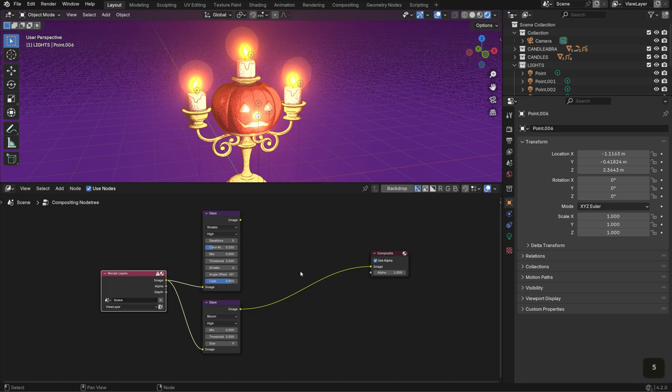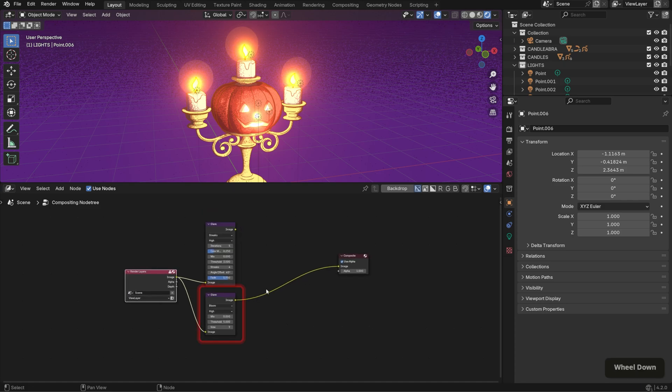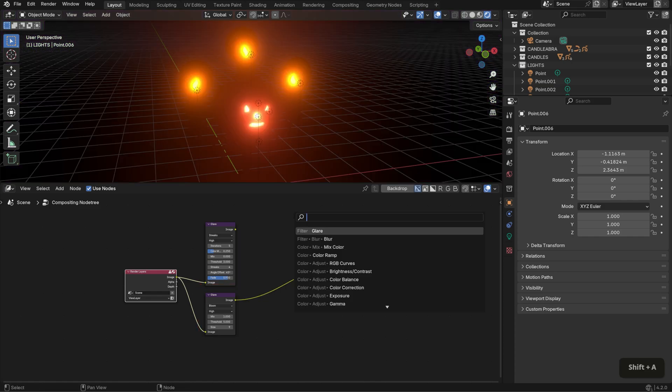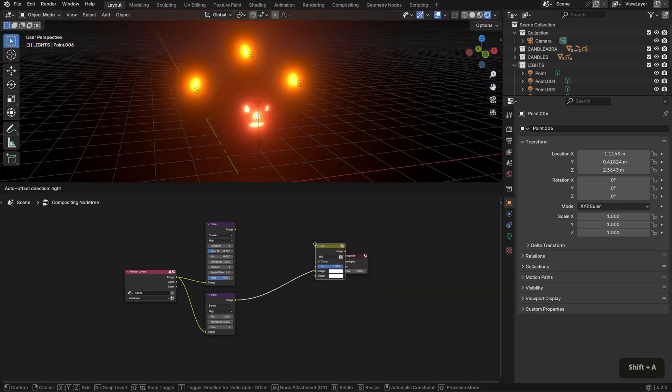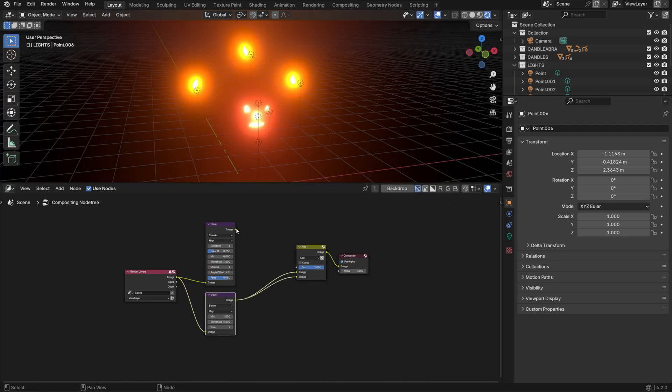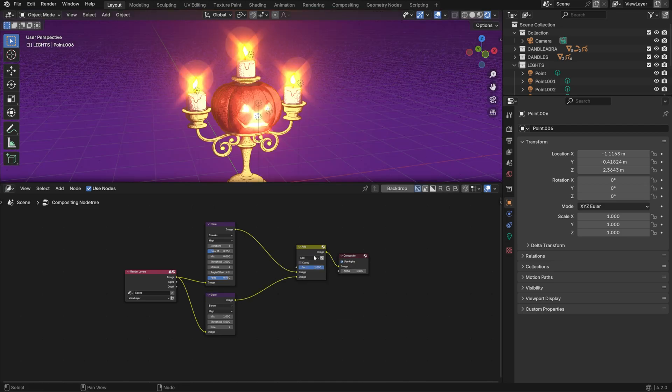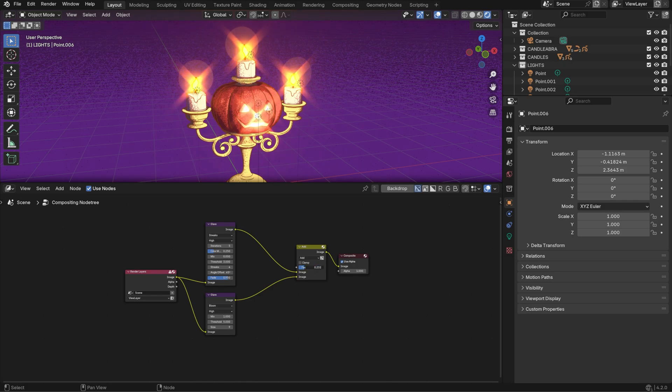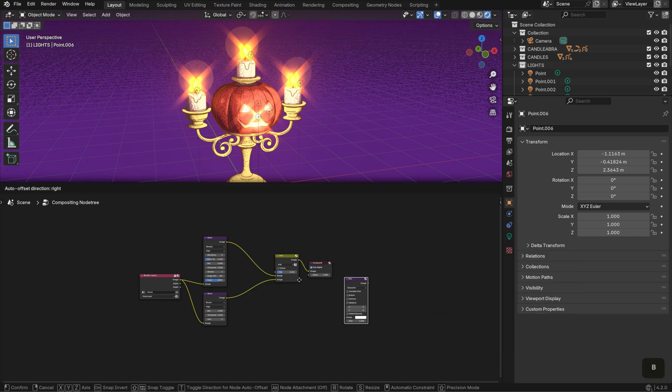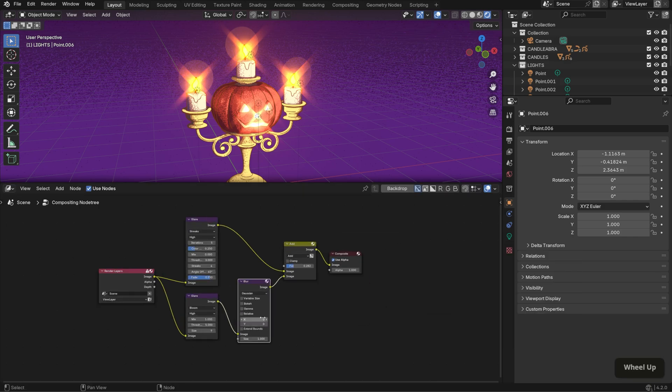Next, go back to the bloom node and set the mix value to 1. Then bring in a mix color node. Set it to add and connect it accordingly. Then lower the factor value to refine the effect. To control the bloom even further, I'll add a blur node, setting both the X and Y values to 25.